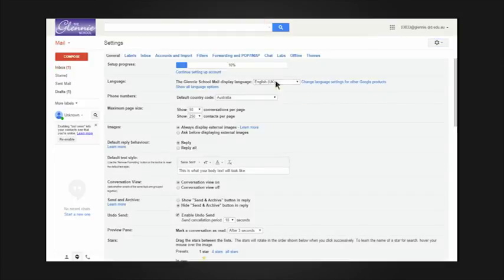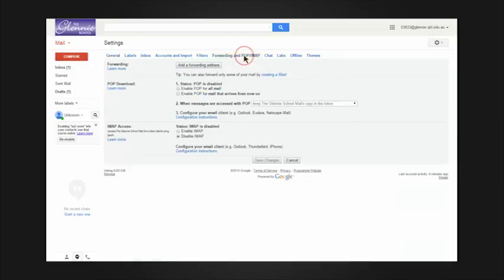When the settings page loads, click forwarding and POP IMAP. Click the add a forwarding address button.